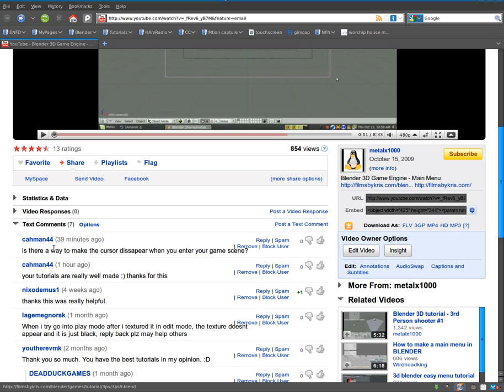But what I didn't realize was even after you click play, once the game starts, the cursor is still viewable. It's not hidden, which is what we want to do.